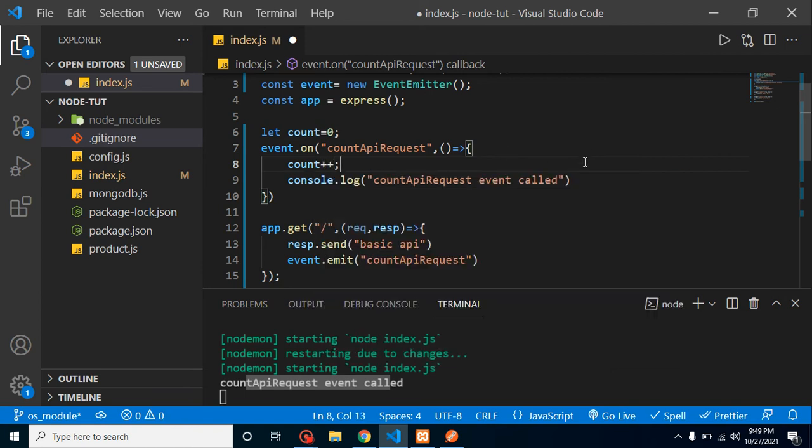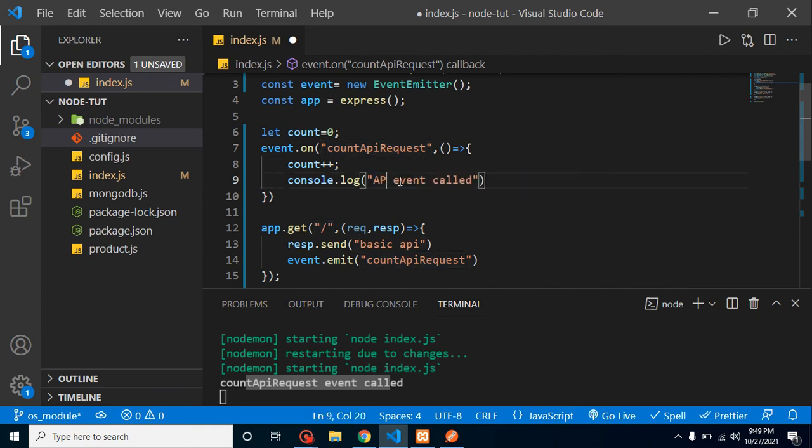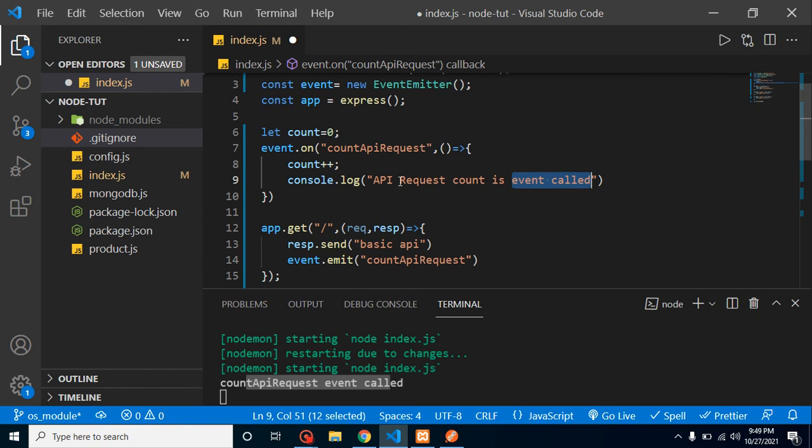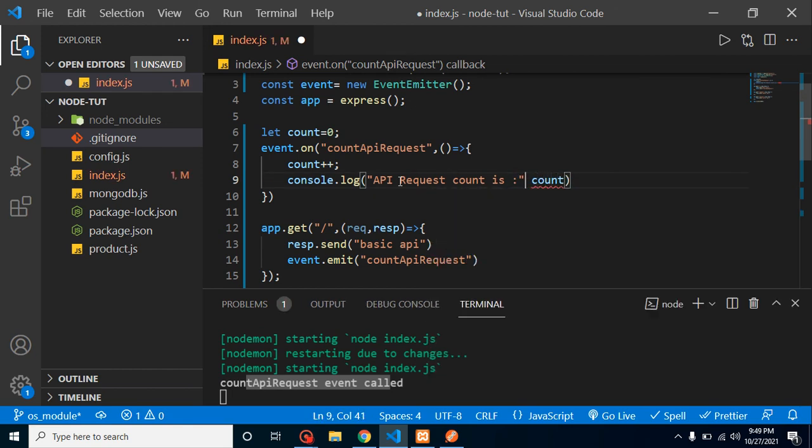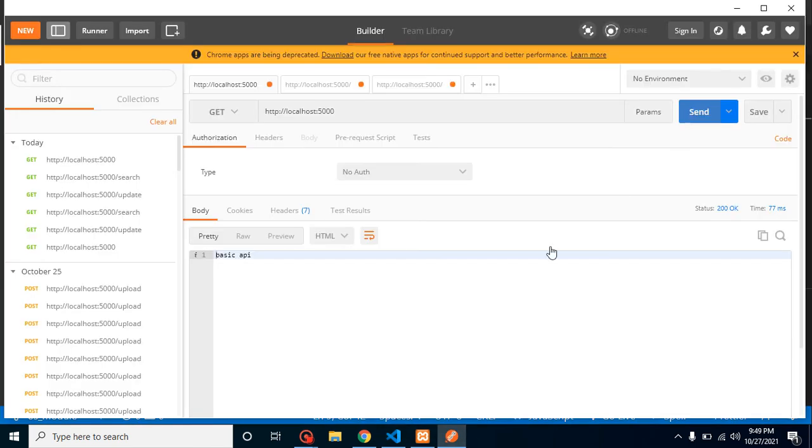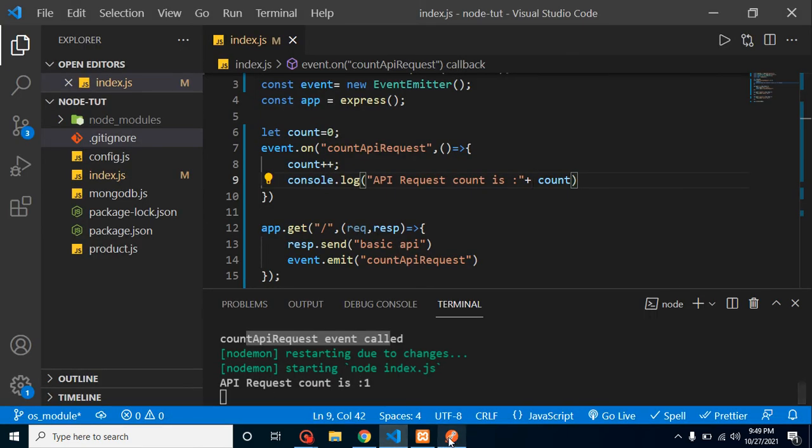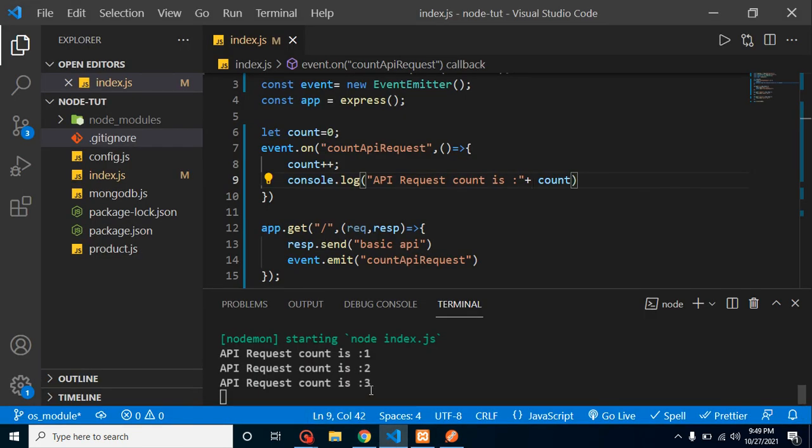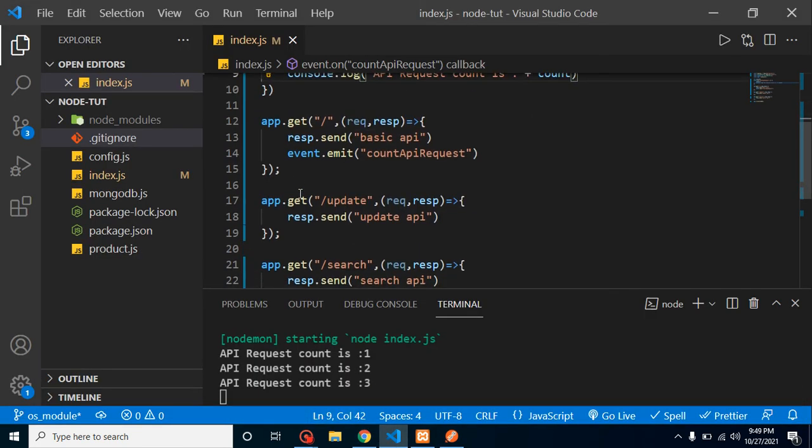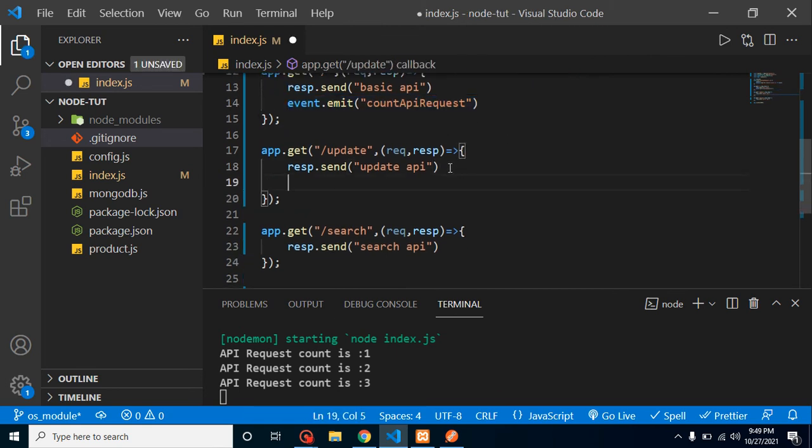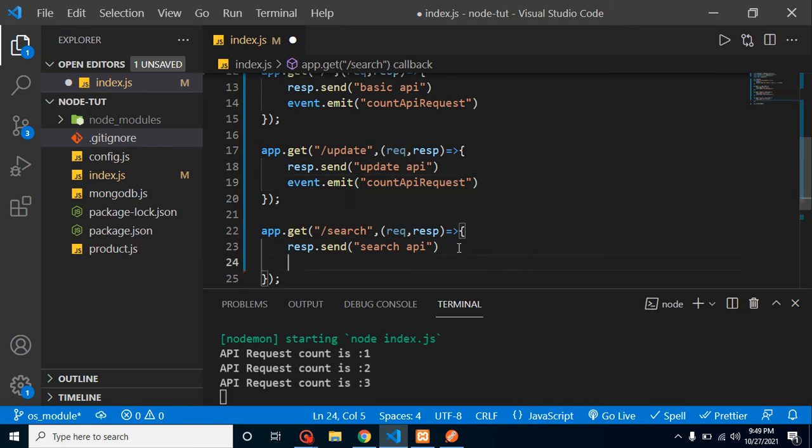And now what I am doing here: count plus plus. It will increase by one. Now I am clicking it one time and you will find that we are getting here one. So I am hitting it two times, and now it should be three. Here you can see that this is working fine.